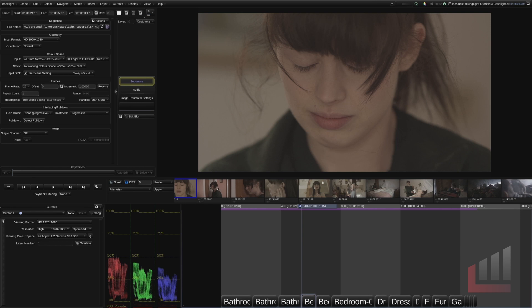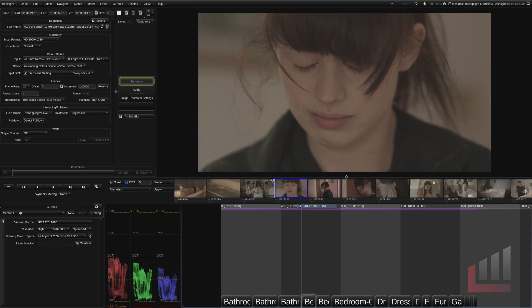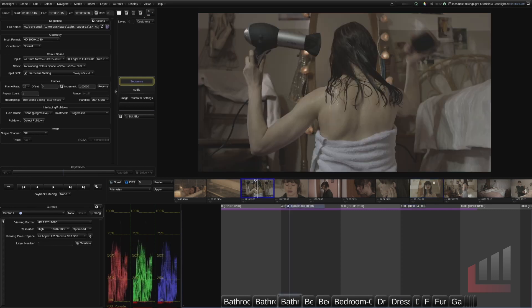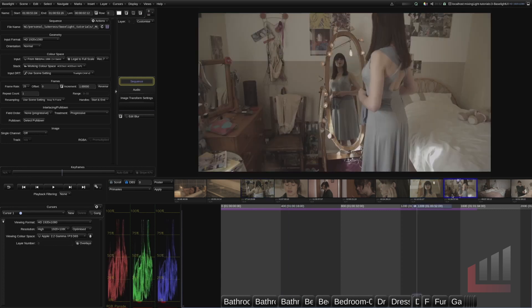A little side note here you can actually hit command left click to navigate to any of these shots using the cut view. So that's command left click.